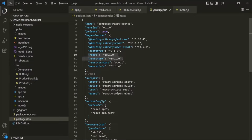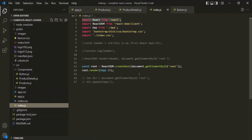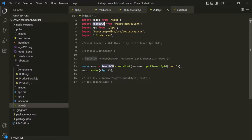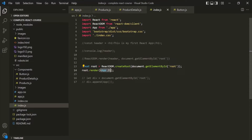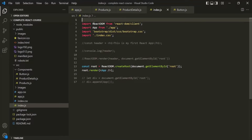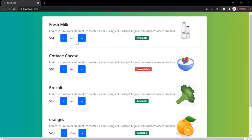Now, where are we using these packages? If I go to index.js, you will notice that we are importing this React object from the React package and we are also importing this ReactDOM object from the react-dom package. Using this ReactDOM object, we are calling the createRoot method and using that we are creating the root element, inside which we are rendering our app component. But we are not using this React object anywhere in this file. So we can remove this import statement and our application should still work — and indeed it is still working.